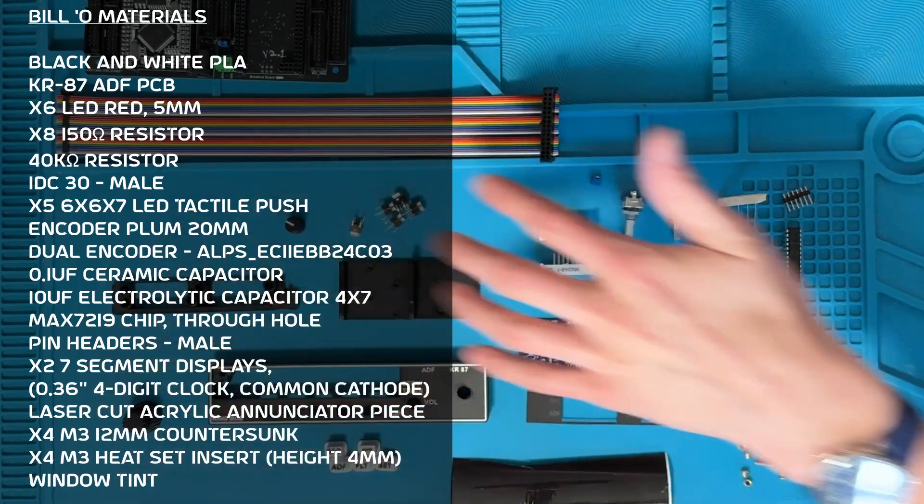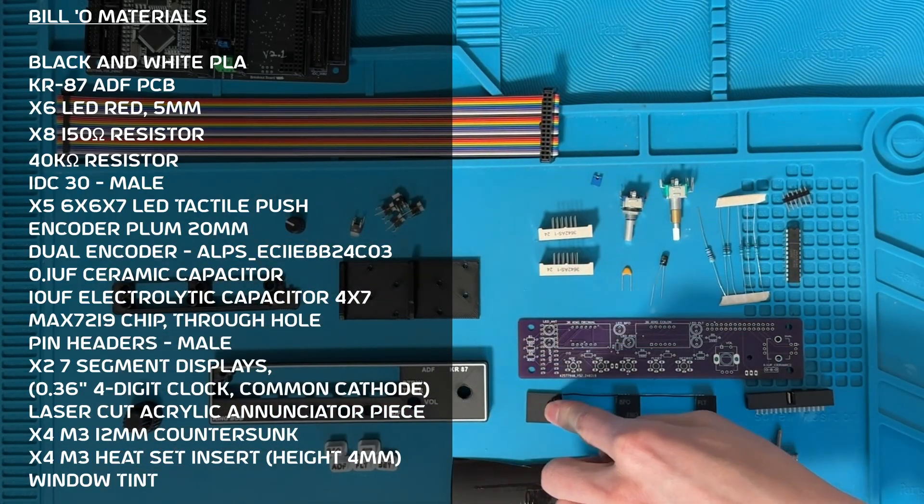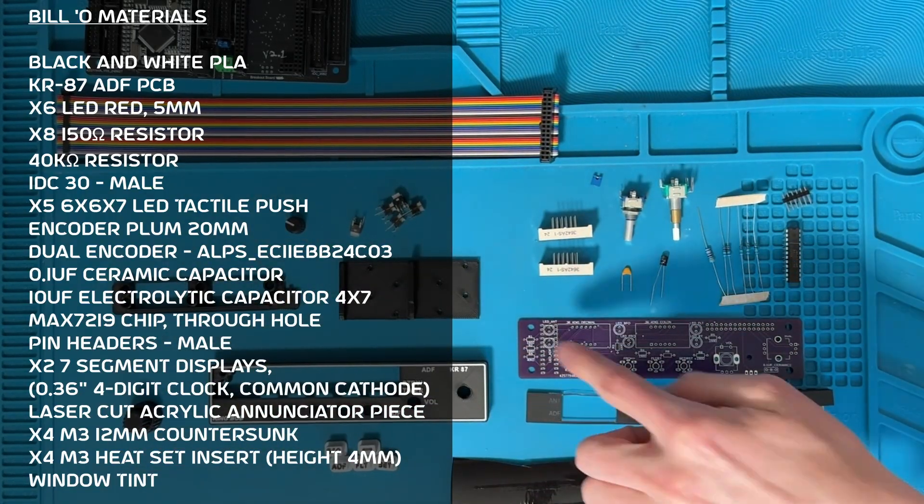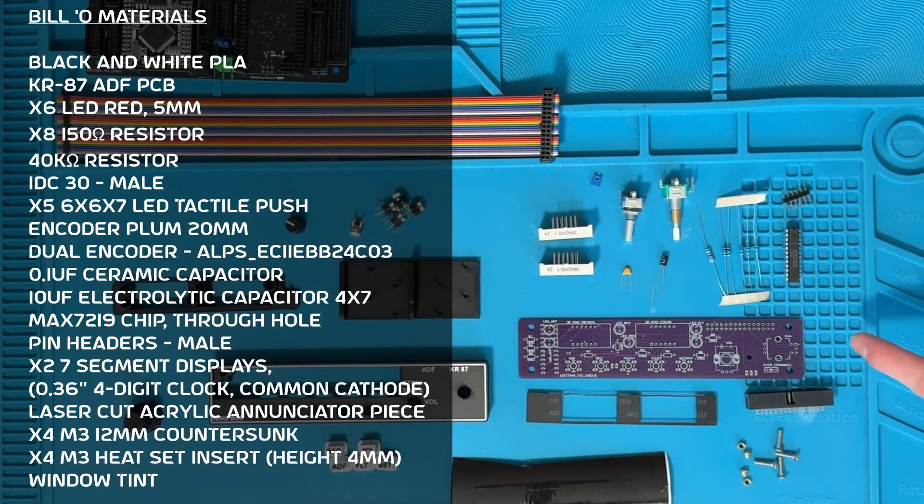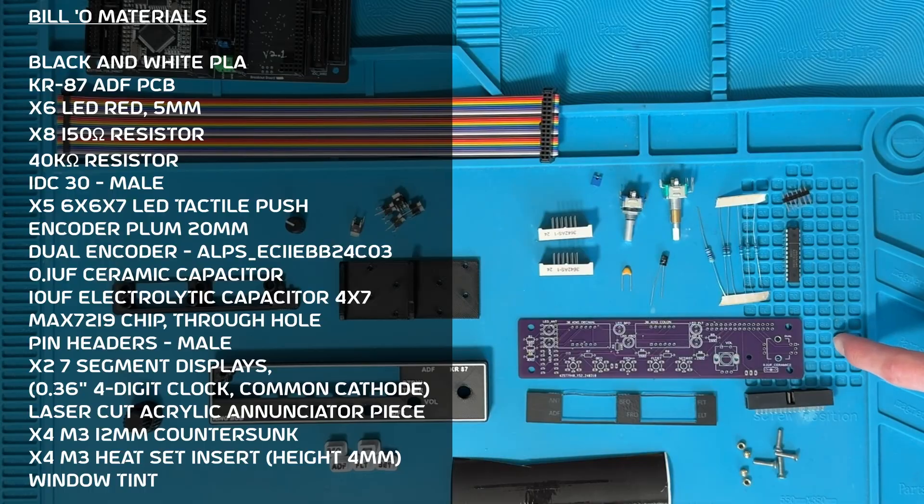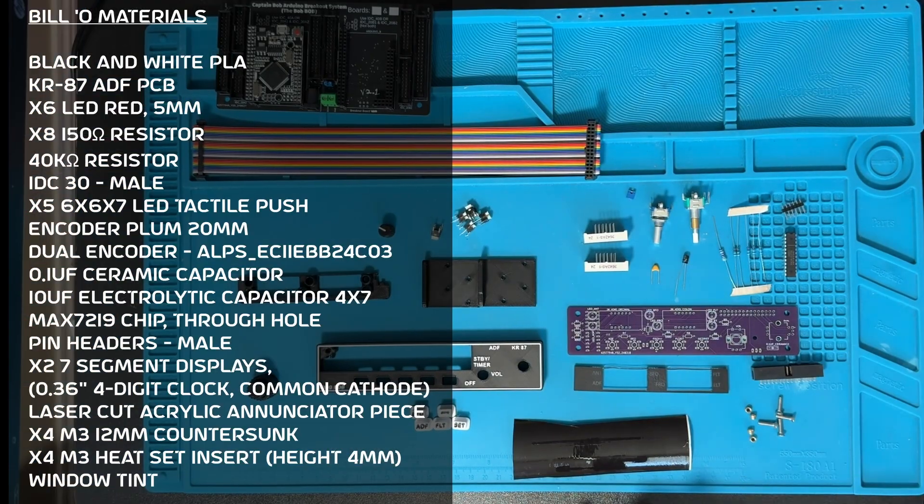For this build you'll need these 3D printed parts, this laser cut piece of acrylic, this circuit board you can find on my Patreon or website, M3 screws and hardware, and window tint.